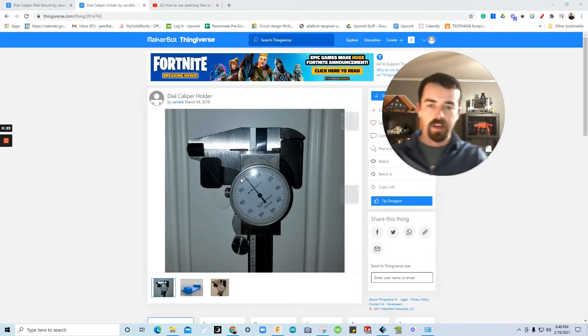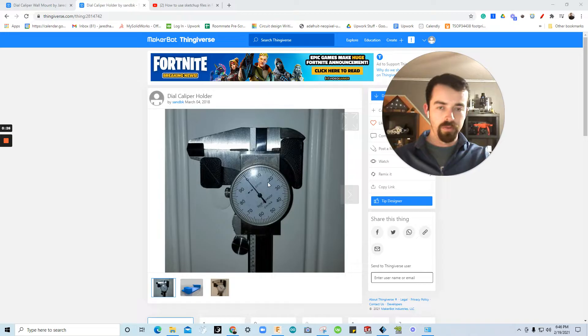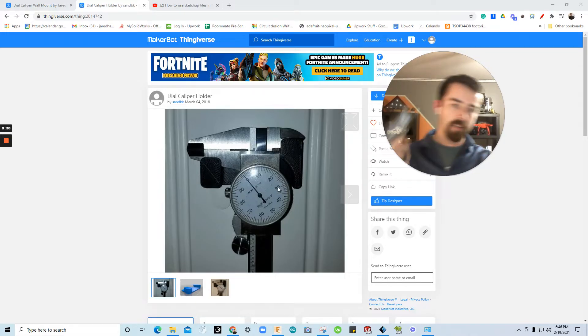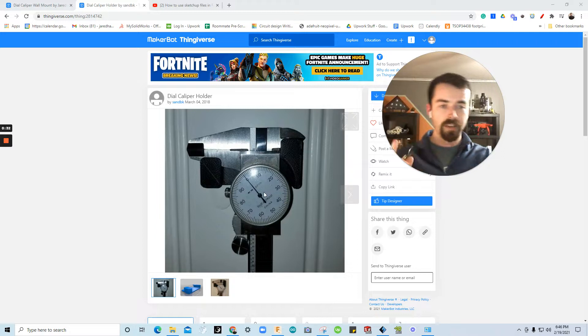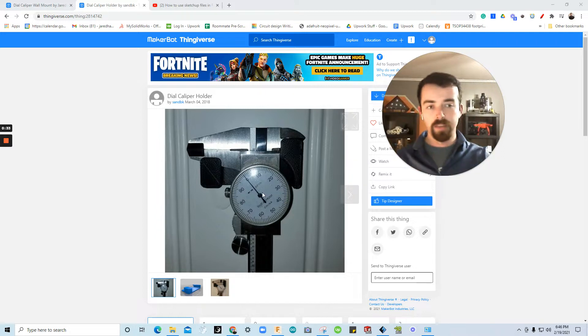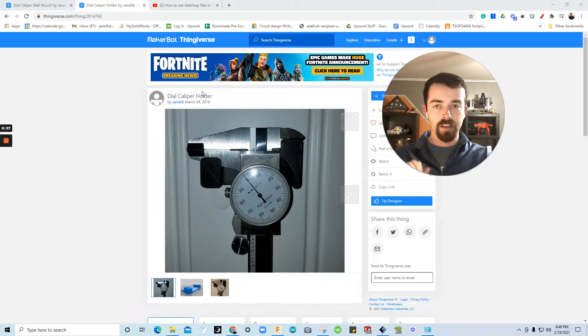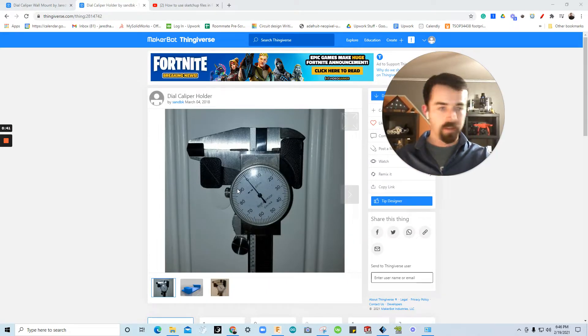So today, as a good example, I wanted to have a caliper mount near my desk so that I could mount my caliper here within arm's reach and have its own place. That being said, I found this one on Thingiverse.com, which is a free CAD warehouse for 3D print files, which are commonly STL files.